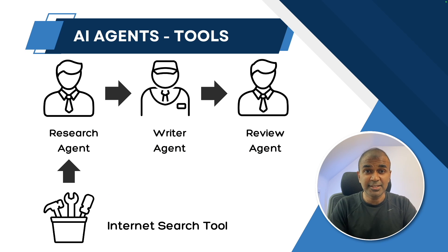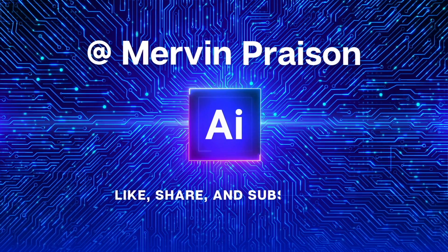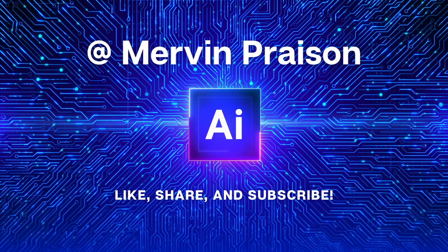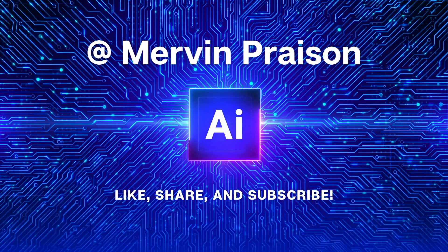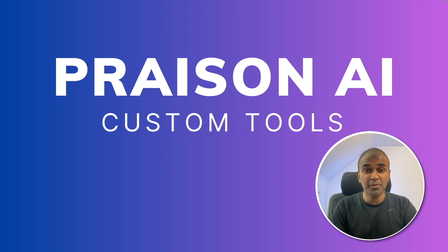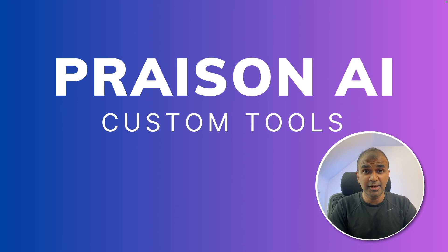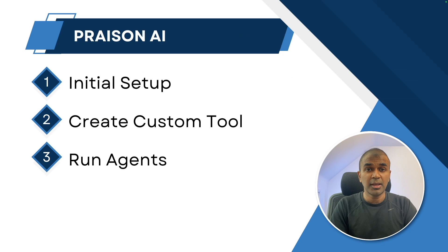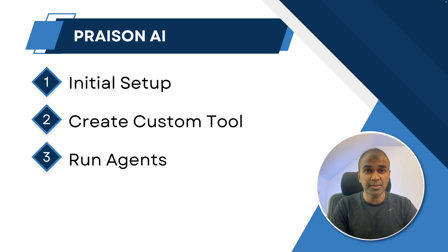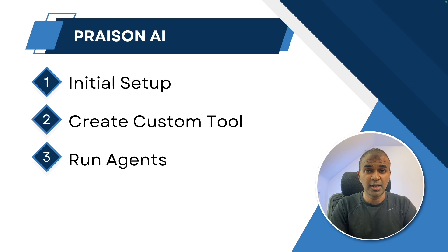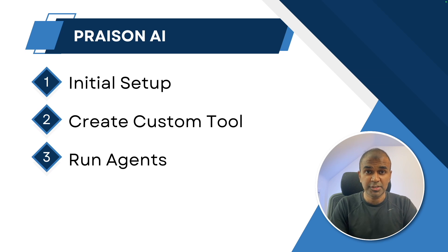personalized results. That's exactly what we're going to see today. Let's get started. Hi, everyone, I'm really excited to show you about Prezen AI custom tools. In this, we are going to see how to set up, then how to create a custom tool. And finally, how to make those agents work with the custom tool.